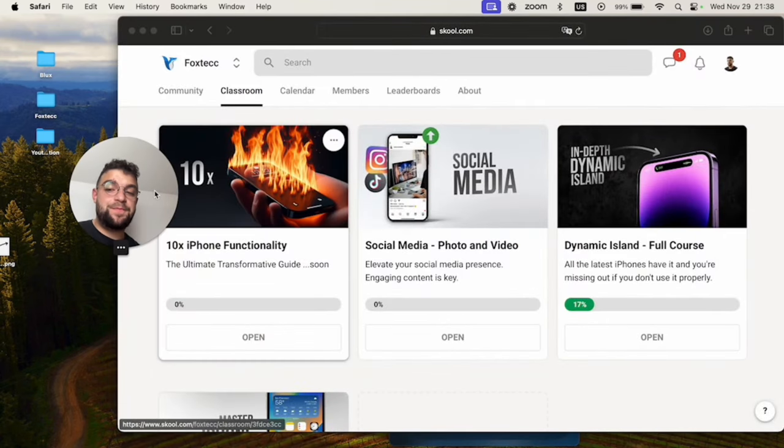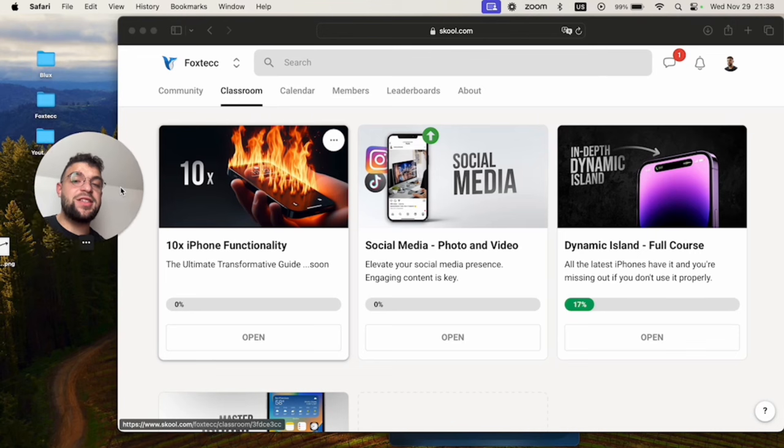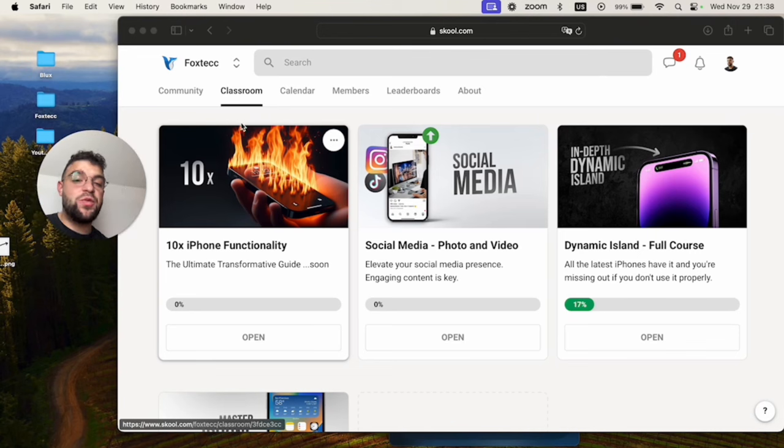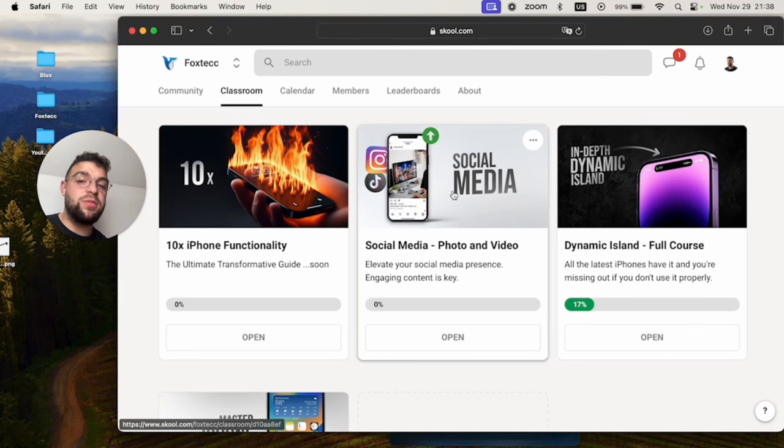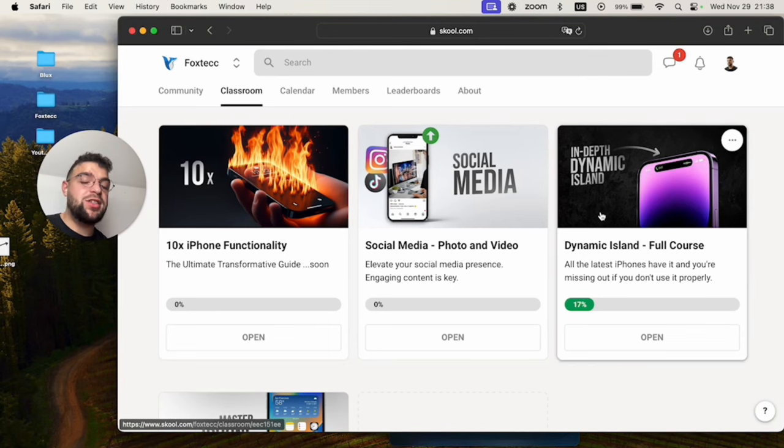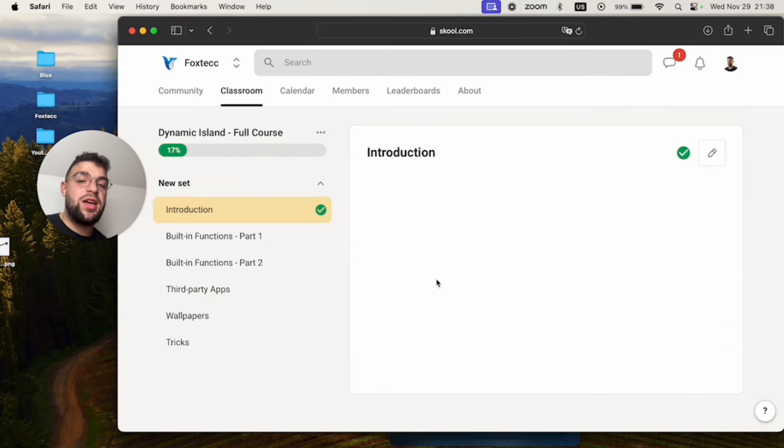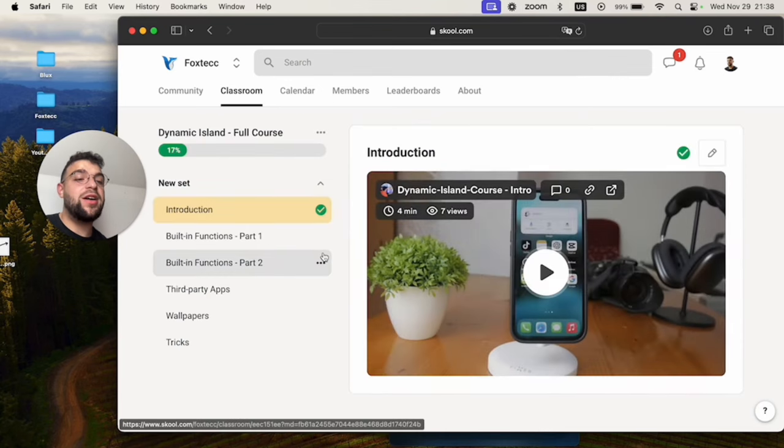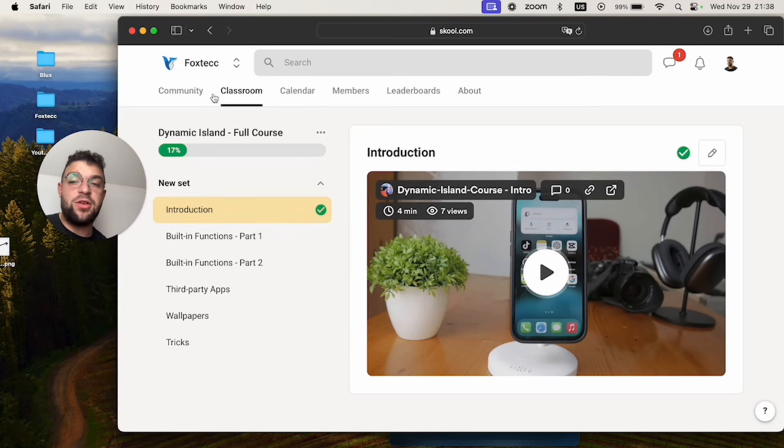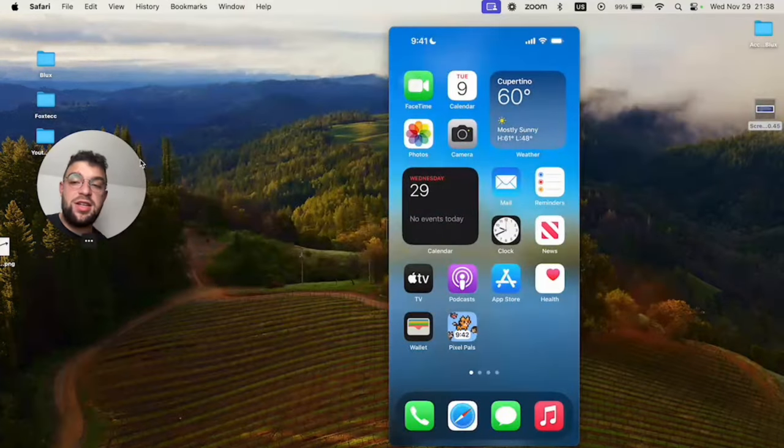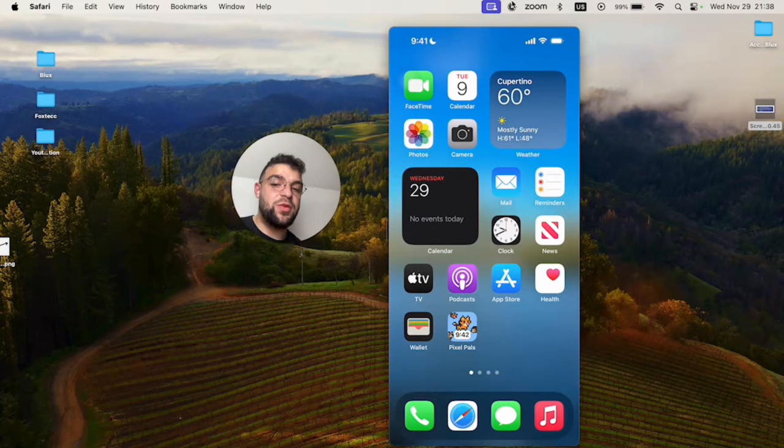You can see on the screen right now, this is the Foxtech educational platform which you can join for free. It's linked down below in the description. Here you can watch many different courses. I finished last week the Dynamic Island full course, everything you need to know about it. If you're buying an iPhone 15 or 14 Pro, definitely go ahead and watch it. You're going to be needing this. So yeah, I'm going to wait for you inside. Thanks a lot for watching and I'll see you guys later.